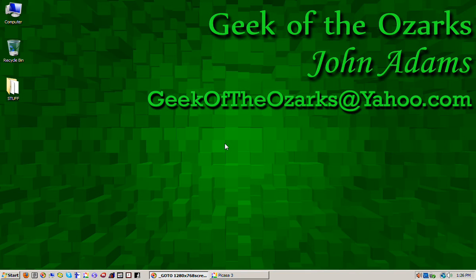Hi, I'm John Adams and you're watching Geek of the Ozarks where we talk about subjects intended to improve your Windows computing experience.